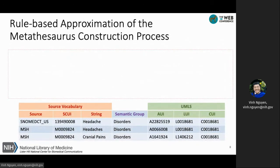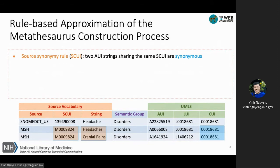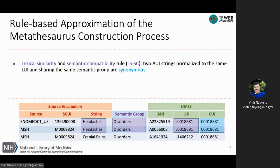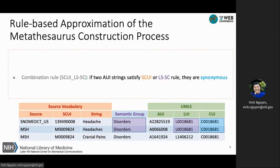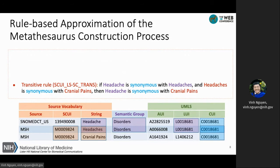Here we describe the four rules that approximate the construction process of the metathesaurus. The first rule is source synonymous: if two AUI strings share the same CUI, they are synonymous. For example, headaches from MeSH and cranial pains also from MeSH share the source CUI and are therefore synonymous. The second rule says that if two AUI strings normalize the same and share the same semantic group, they are also synonymous — for example, headaches from SNOMED-CT and headaches from MeSH. The third rule is the combination rule that combines the first and second rules. The last rule is the transitive rule.